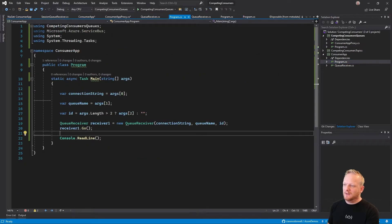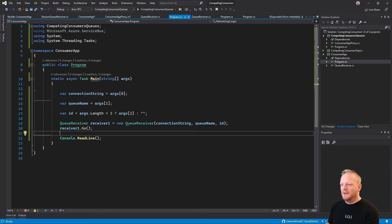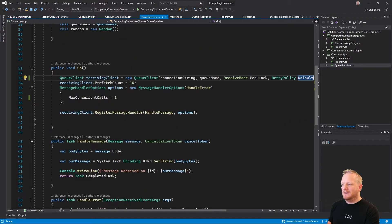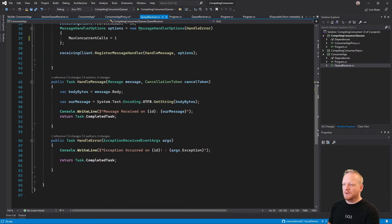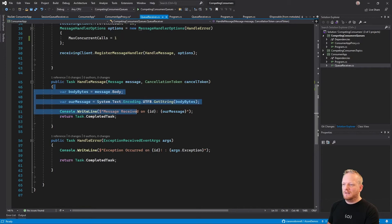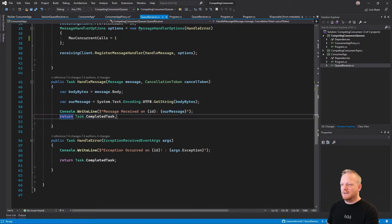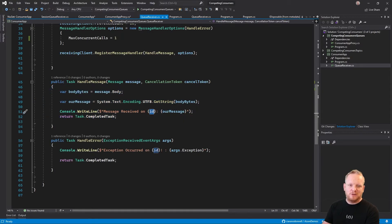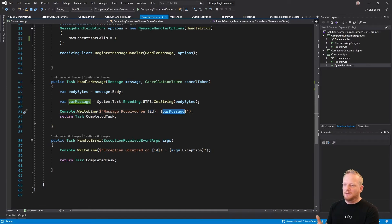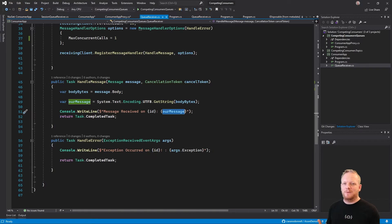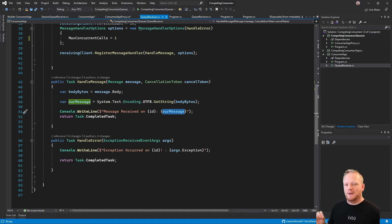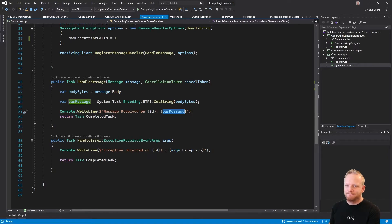All that does is subscribe to the queue. When it receives a message, it writes out that it received a message on, and then that unique ID that got passed over for this receiver window. And then it prints out the message. So the same as we've done before in all our other demos, whenever we receive a message, we're just printing it to the console, but we're going to put an ID in there so we can see which consumer's receiving which messages.